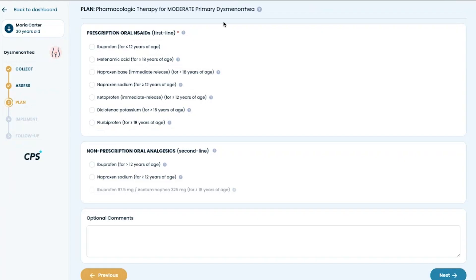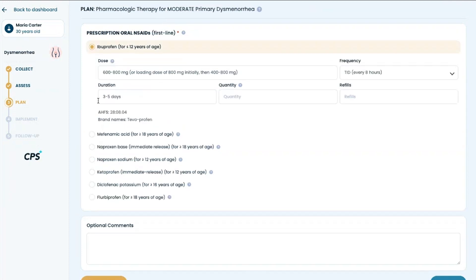If no red flag signs or symptoms or differential diagnoses are present, the pharmacist is prompted to select from a list of first and second line agents that fall within the scope of provincial guidelines. This means listing the AHFS classifications for each agent underneath that particular ingredient.